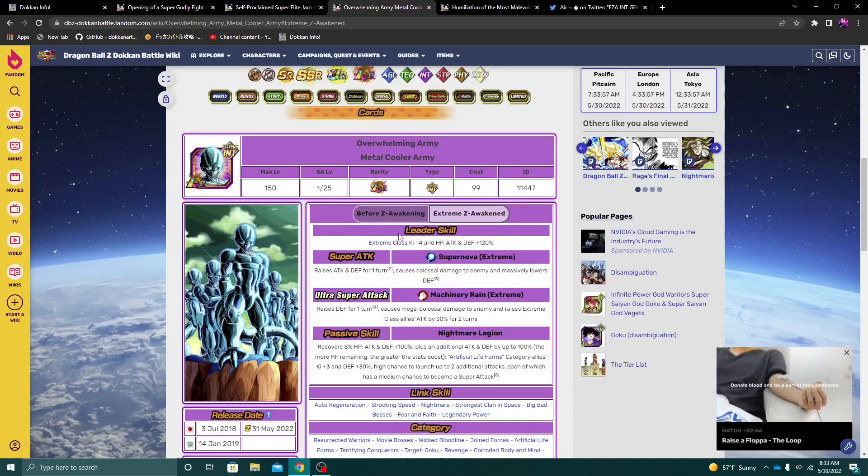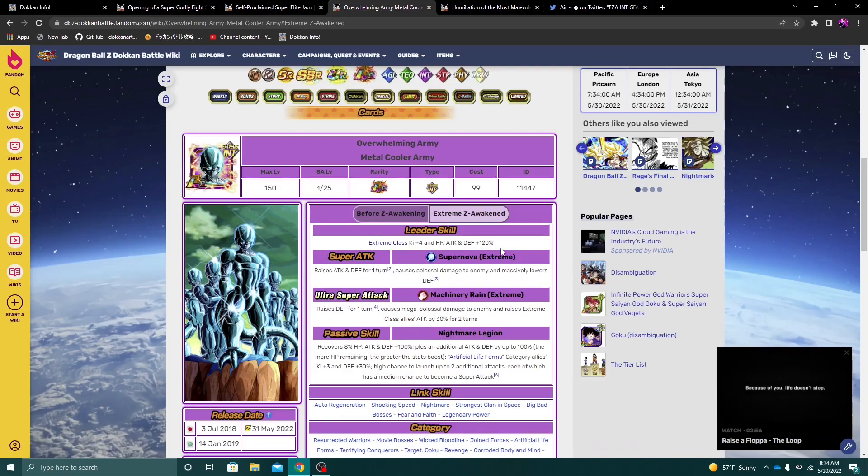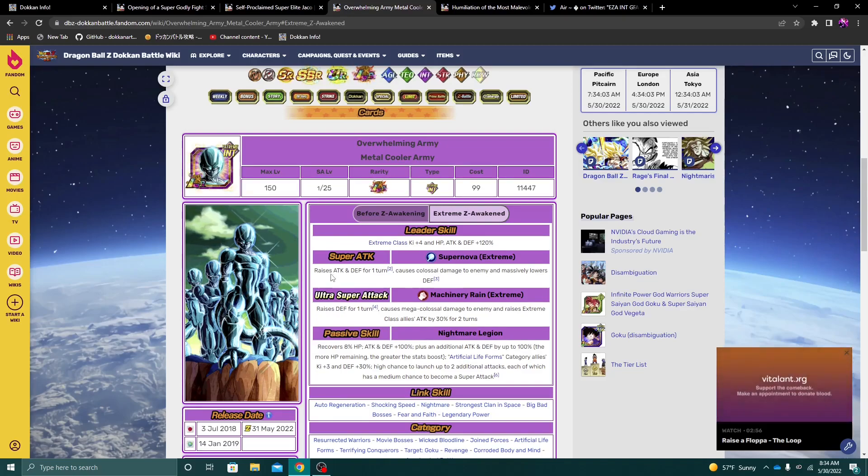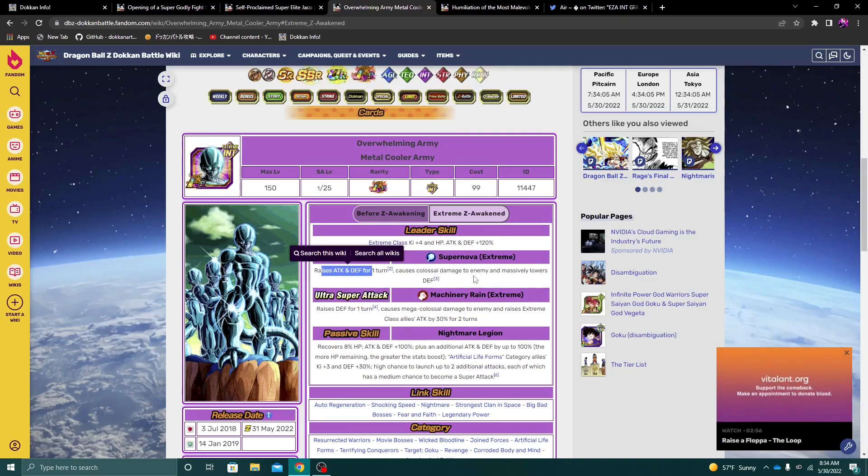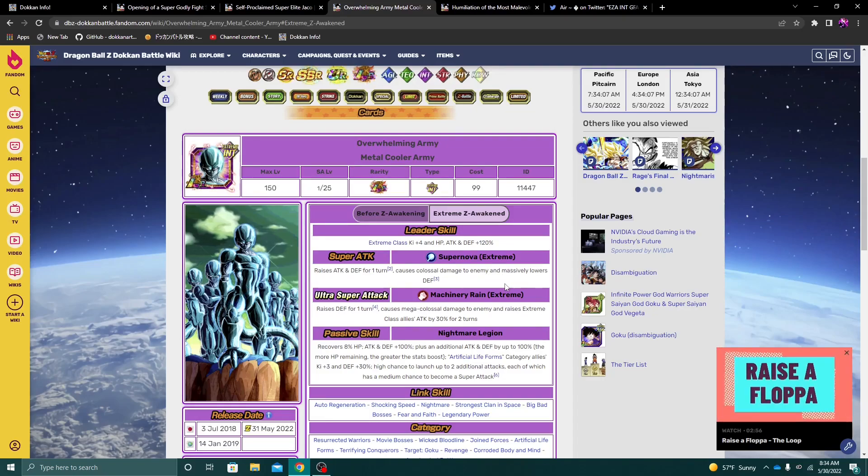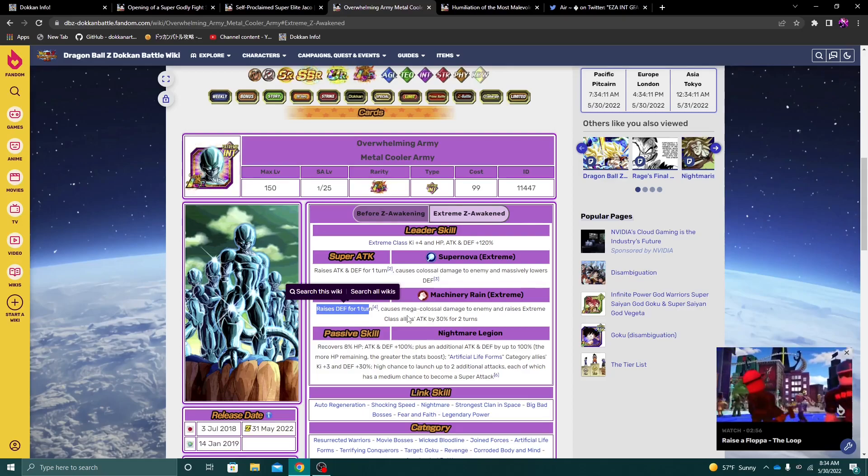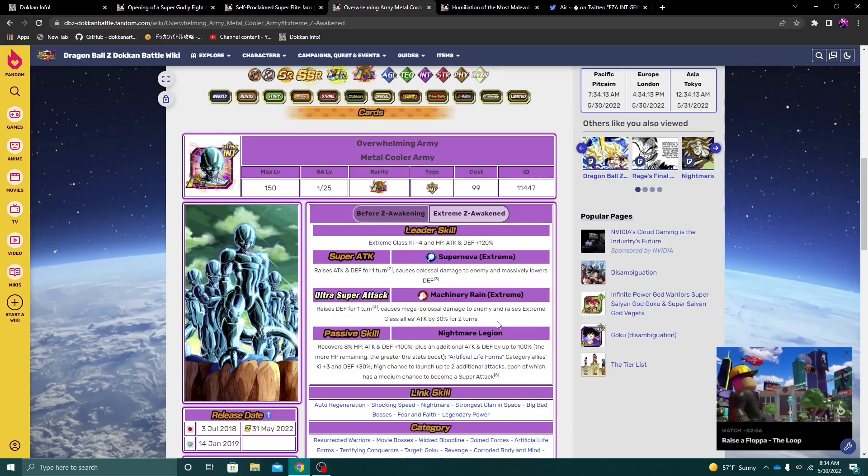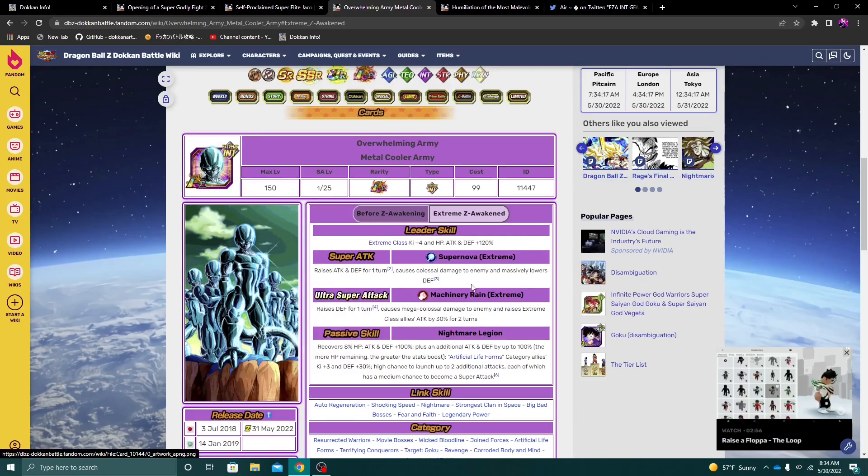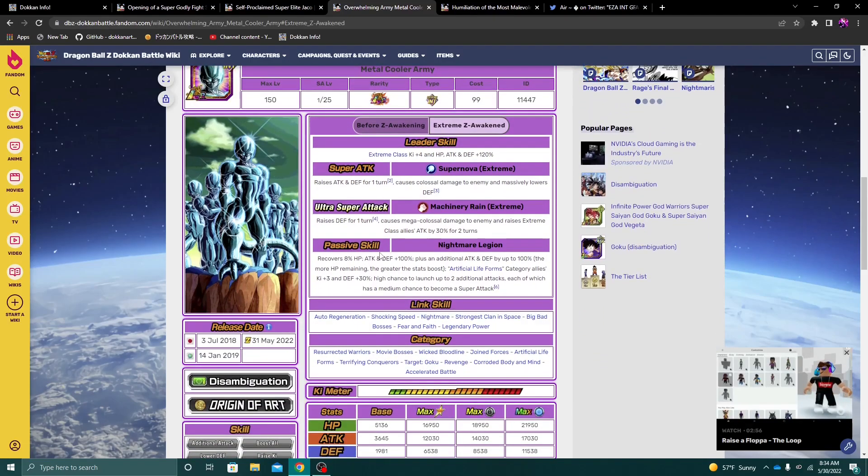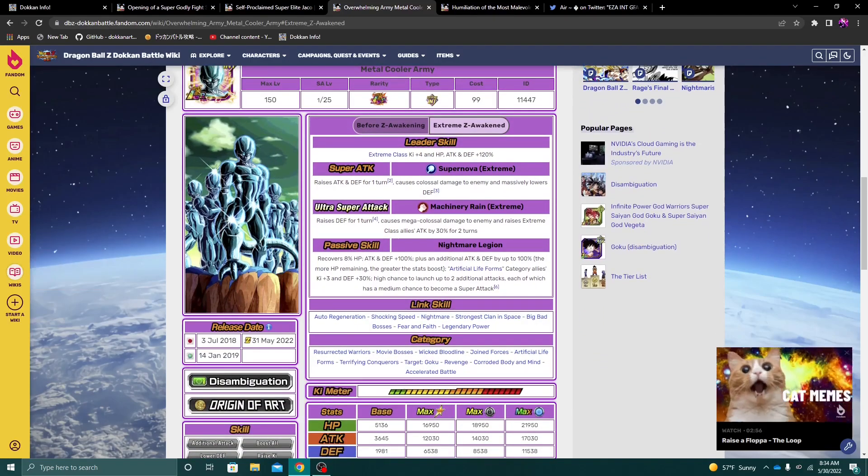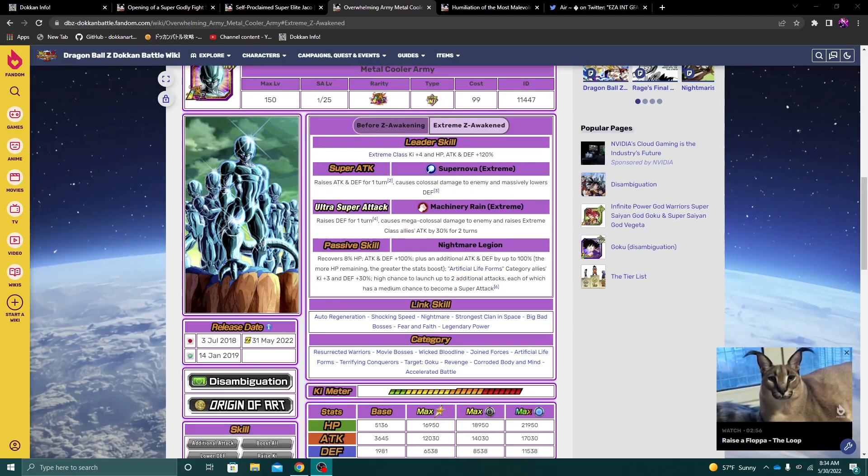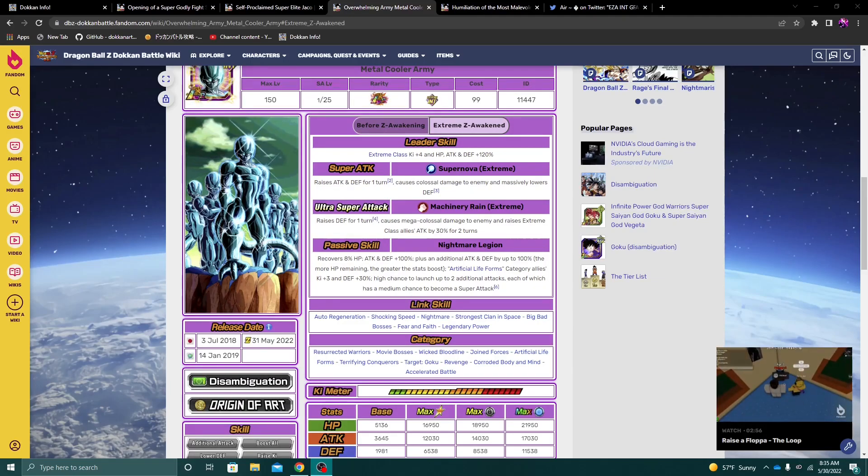So after their EZA, Int Metal Cooler army is Extreme Class 4 key and 120%. On their 12 key, they raise Attack and Defense for one turn and massively lower enemy Defense. On their 18 key, they only raise Defense and then raise Extreme Class Allies Attack by 30% for two turns. So that's actually pretty interesting to see.